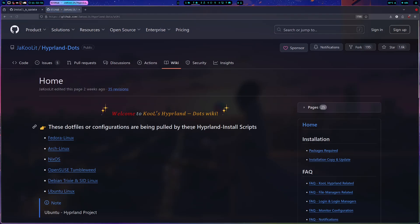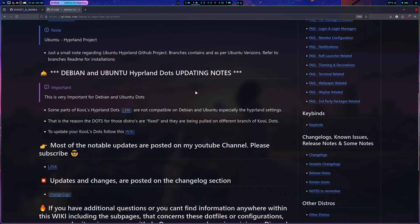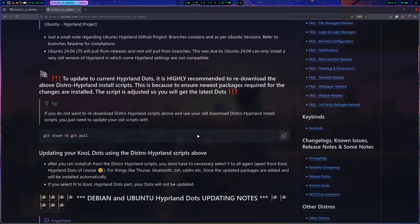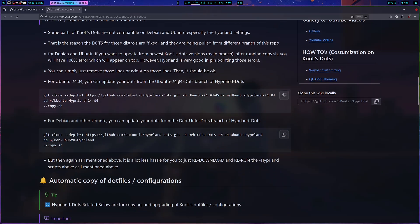Now let's go with updating the dots. I really recommend going to the wiki — there's a lot of information there, especially for Debian and Ubuntu. There is a dedicated section for install, copy, and update for Debian/Ubuntu Hyperland dots.